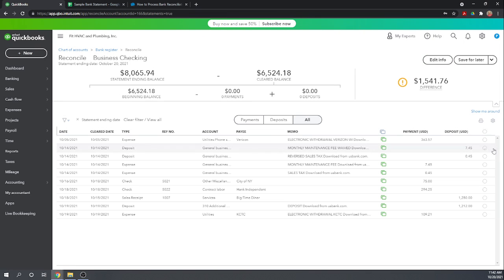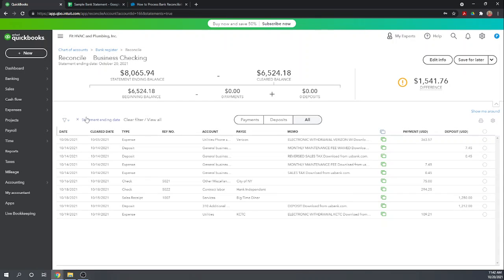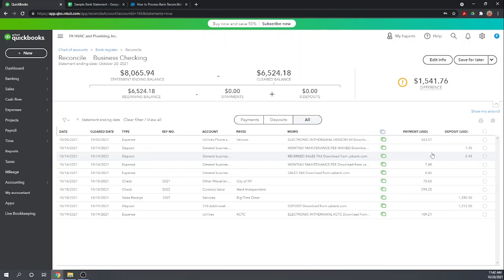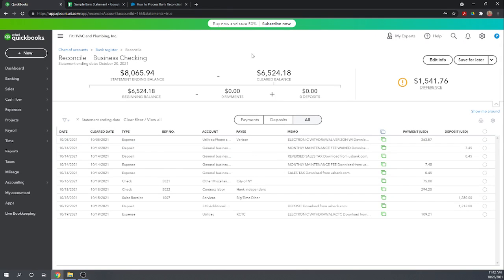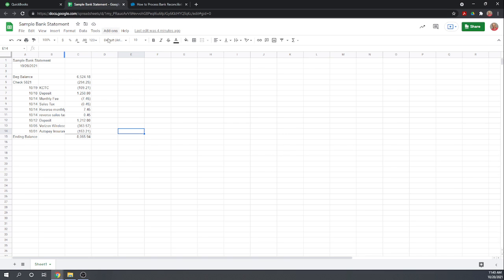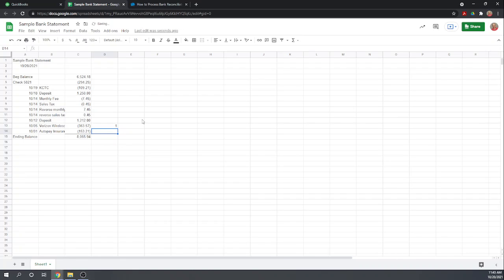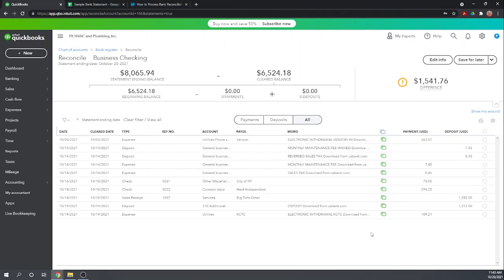So I'm going to unselect them. Let's trace from these transactions to our bank statement. So we have a utility bill from Verizon of $363.57. Yes, there's the $363.57. If it was a piece of paper I'd put a check mark on it. Here I'm just going to put a one next to it that means that we've traced it.